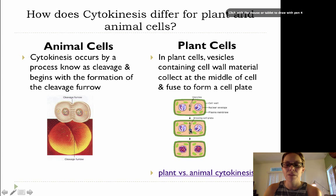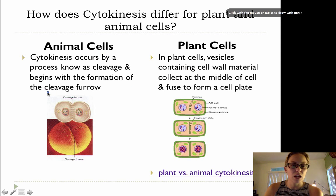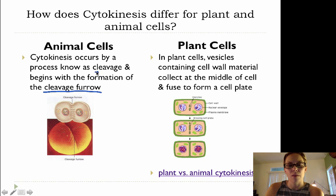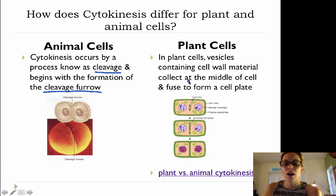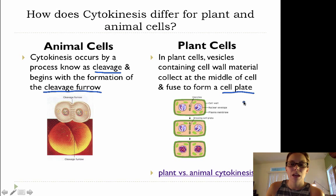That cell plate is right here, and it will ultimately end up forming the new cell wall. So the main difference between cytokinesis in animal cells as opposed to plant cells is that in animal cells you have a cleavage furrow and a process known as cleavage, whereas in plant cells you are forming a cell plate containing cell wall material that will ultimately divide each plant cell into two.